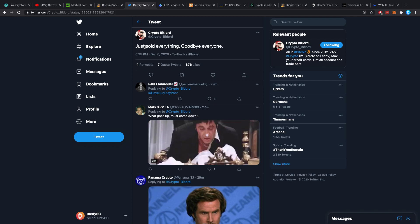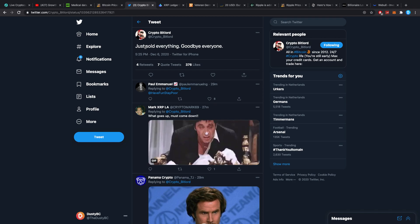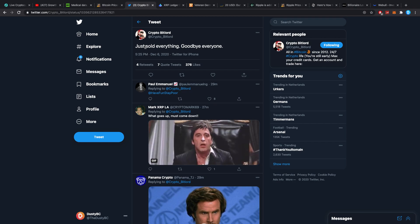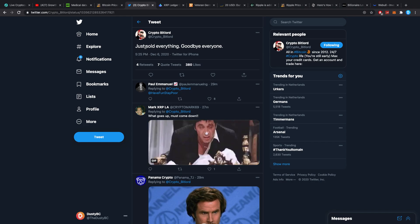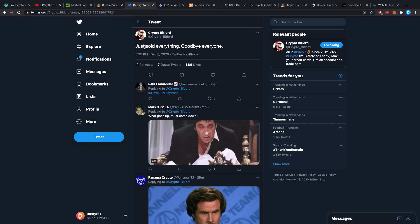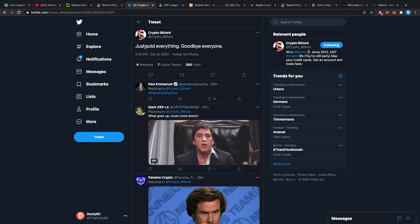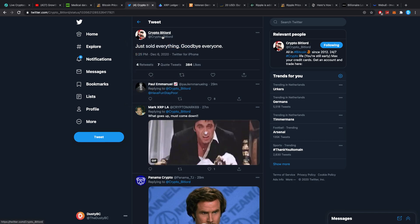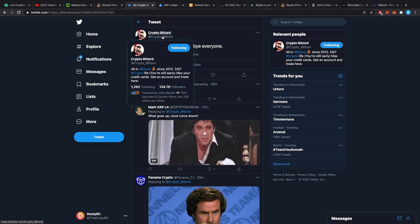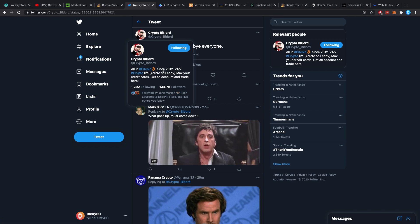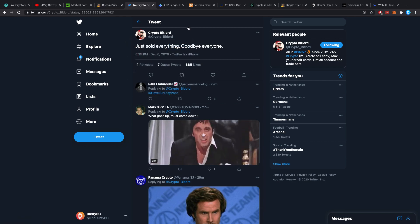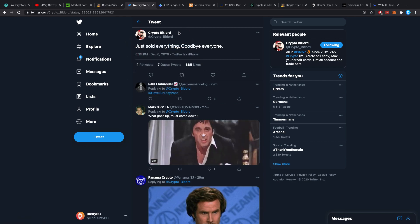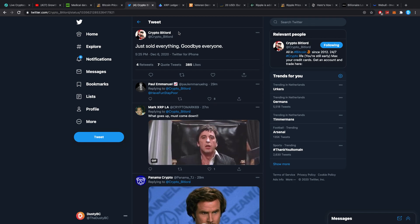Kirk the Bitlord said just sold everything, goodbye everyone, which I think is a troll. I think it's a cry for attention, but it still sparks in me some questioning. Why would you say something like this in such a time period unless you're really doing it? Is it really just for attention or is he just selling to buy back cheaper? He's a very well-known guy in the crypto community. He got into crypto in 2012. He might have a lot of it and he's all in Bitcoin, he says.